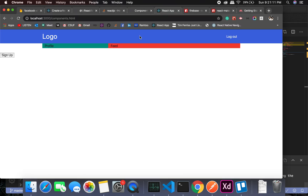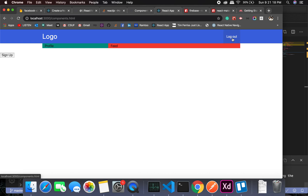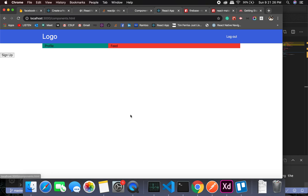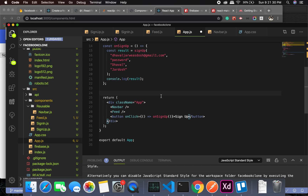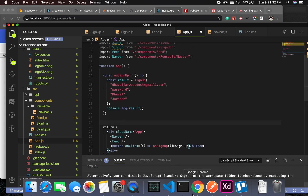We'll decide which component should be shown at what stage. For example, if I am logged in I'm not supposed to see the signup or sign-in page, and if I am not logged in I'm not supposed to see the logout page. We will be handling those things in this video.